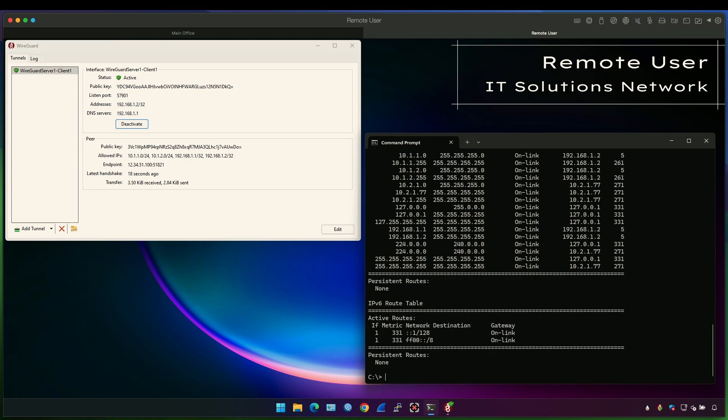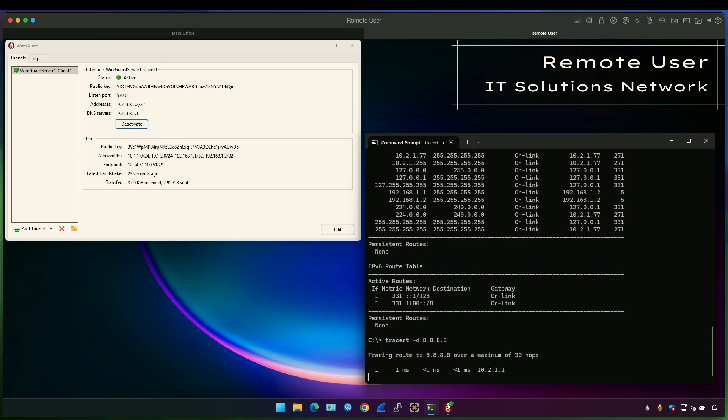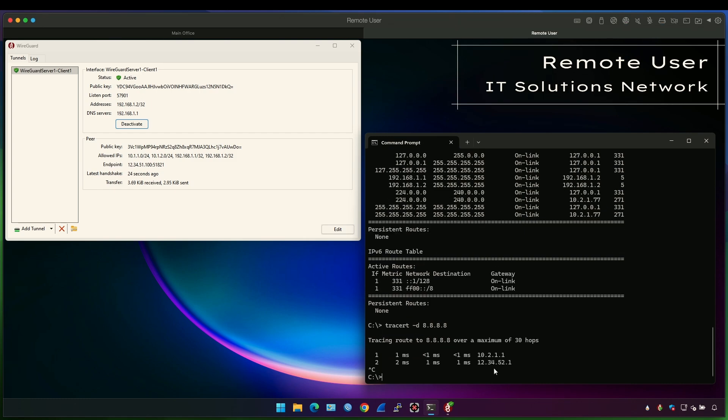So if I trace route 8.8.8.8 again, it will not go to the VPN client, it will go directly from the local gateway.